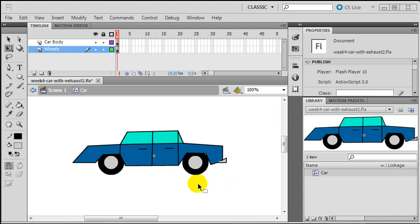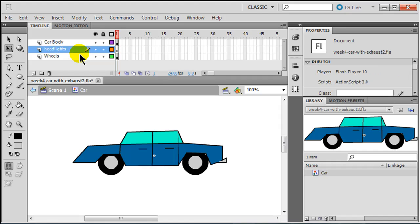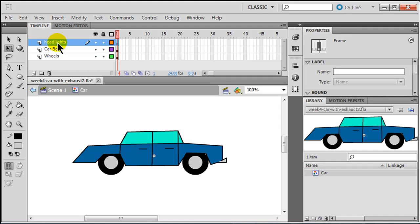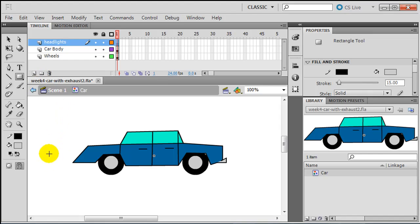Now that I've got my car graphic symbol created, I'm pretty much done with it — but one more thing. I'm going to put some headlights on there. For the headlights, I'm going to create another layer and call it 'Headlights.' I'm going to have it behind my car body layer, but let me put it in front for a moment just so you can see how this works, and I'm going to draw a rectangle right about there.